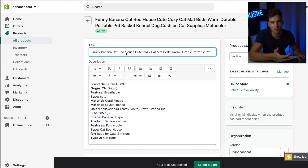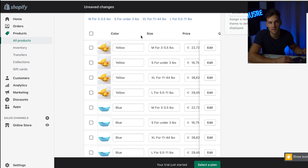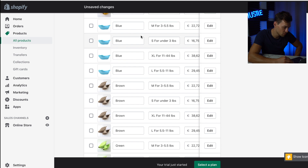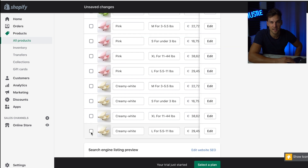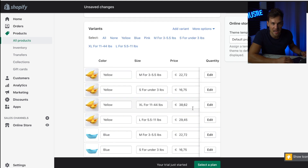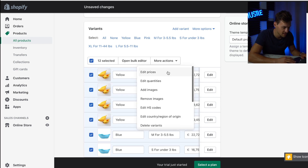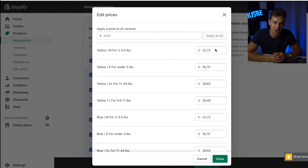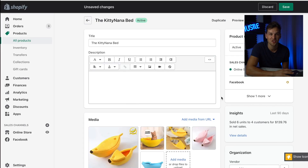We have to edit the product listing a little bit. Click on it and edit the product title the way you want. I'm building a store for the Banana Cat Bed, so I'm calling my product the Kitty Nana Bed. Scroll all the way down and you can see all the different variants. My product is available in yellow, blue, brown, green, and pink — that's quite overwhelming, so I'm going to get rid of Creamy White, Green, and Brown. Under More Actions, select Delete Variants. Then I'm going to edit the price by selecting all variants, clicking More Actions, and Edit Prices. Once done, make sure to hit Save in the top right corner.